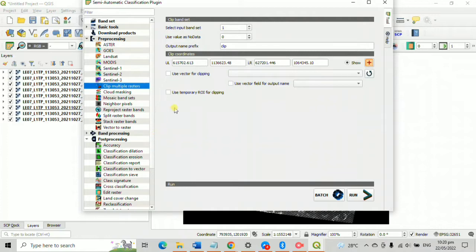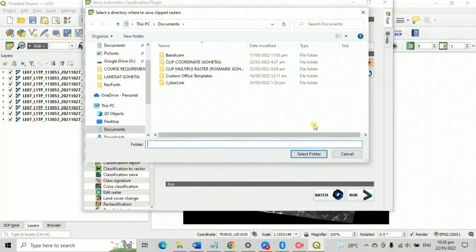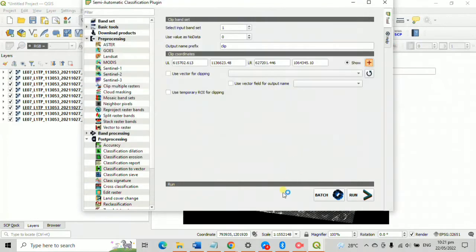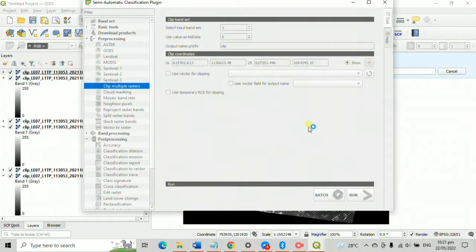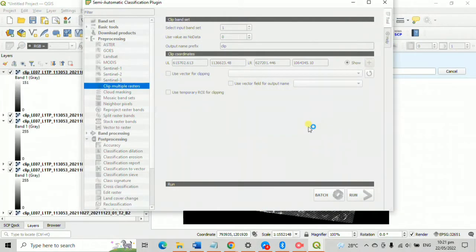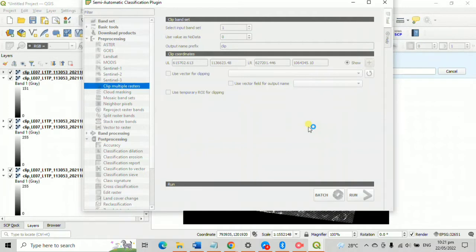Then create a new folder. I named mine as clip raster rosemary glitchabooz ASP. Then this will store your clip multiple raster data to be stored and run. There is a specific sound that will occur once the process is done.